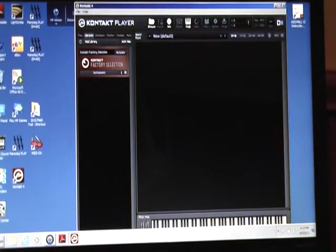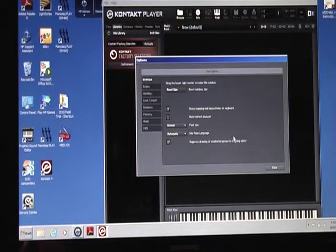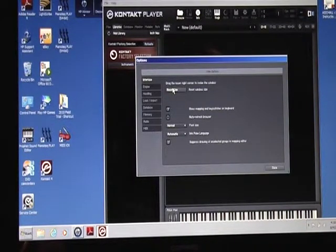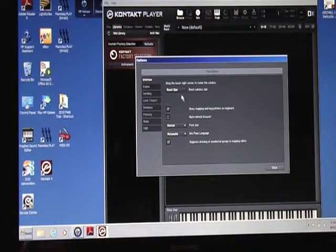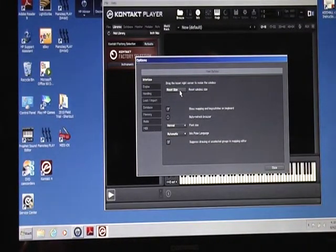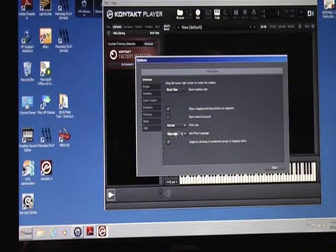Now, click on options and you get this. It says drag the lower right corner to resize the window or reset the size. Let's see reset the size - that worked, okay. And that's where it originally came in.